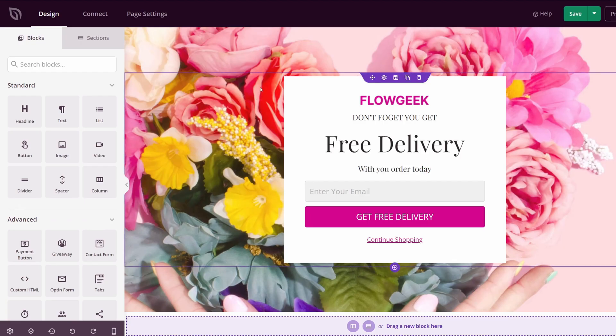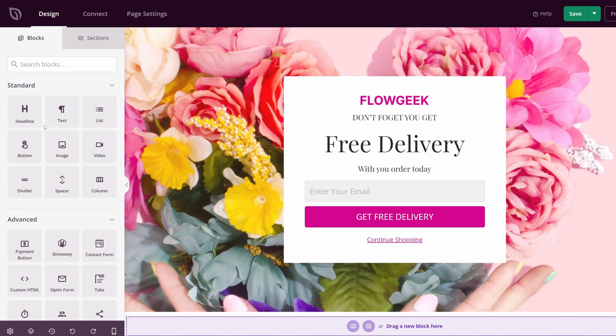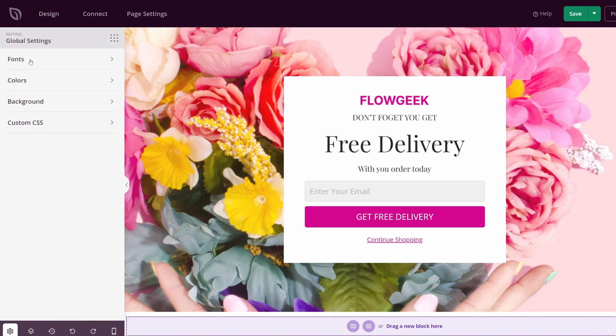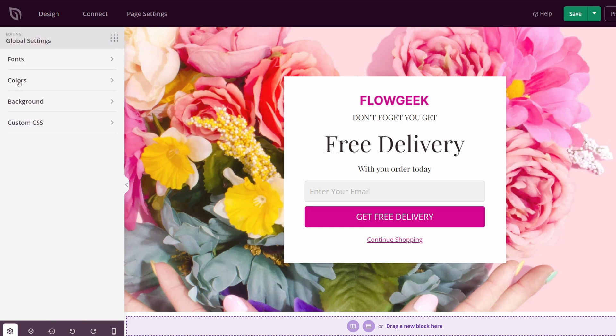The first thing that I want to start with is the most dramatic part of the page, the background here with the big pictures. On the bottom left-hand side, we have the global settings. If we click here, this is where we can edit our fonts. We have our header and body.